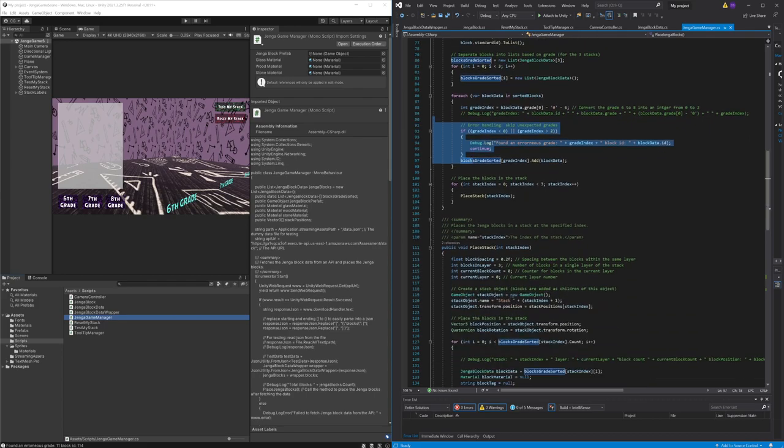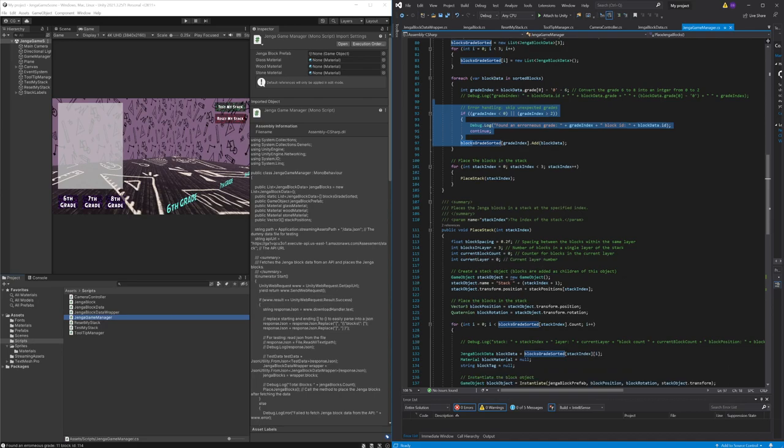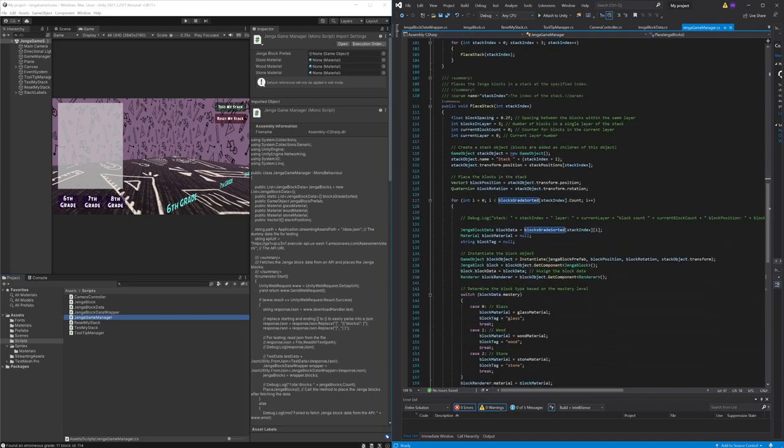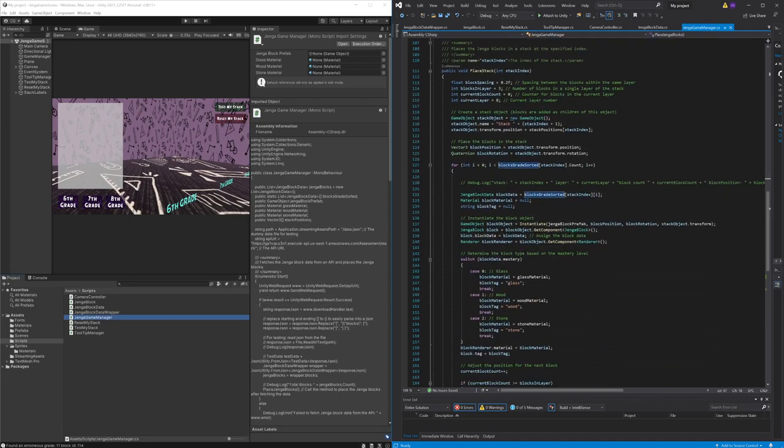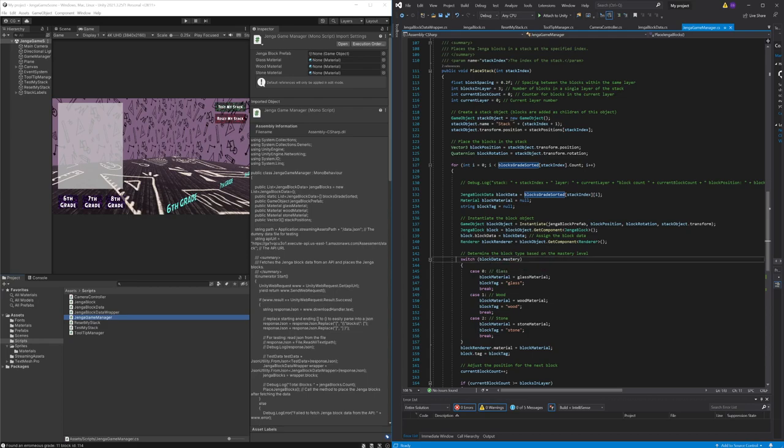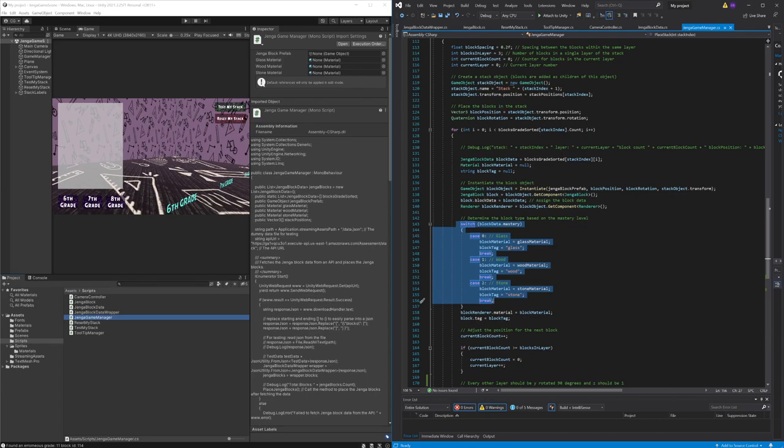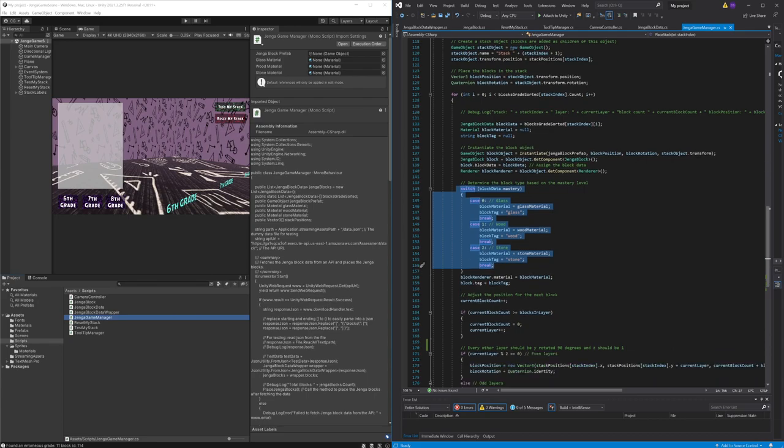After validating it places the blocks in the specified stack state, considering the mastery level to determine the material of the block whether it's glass, wood, or stone.